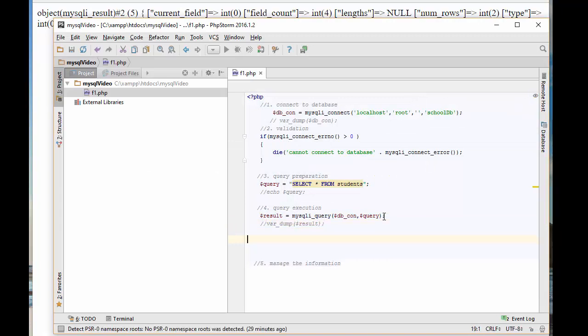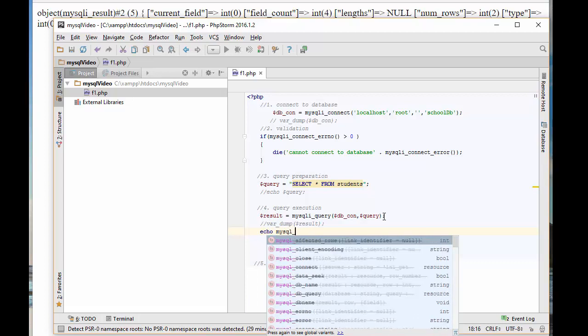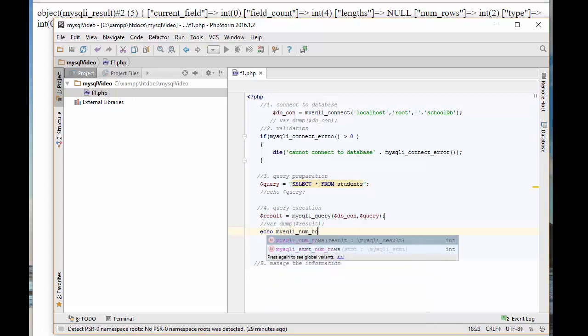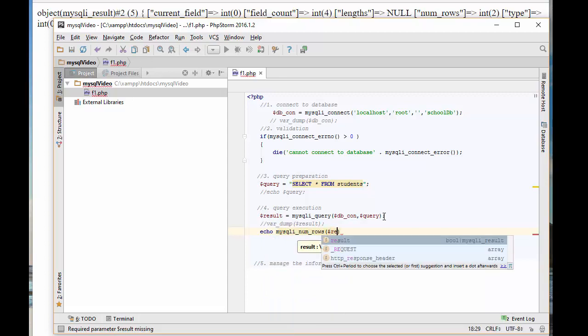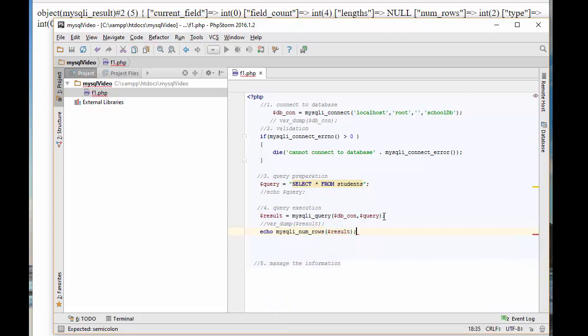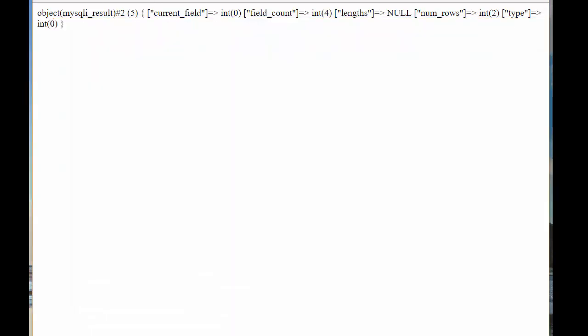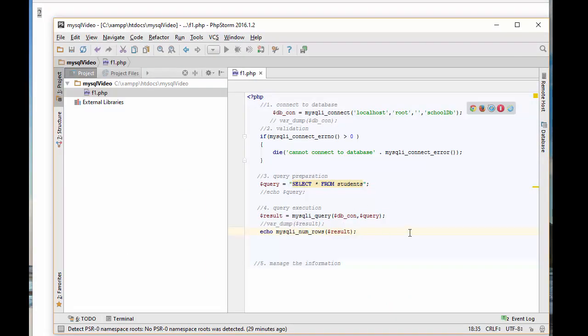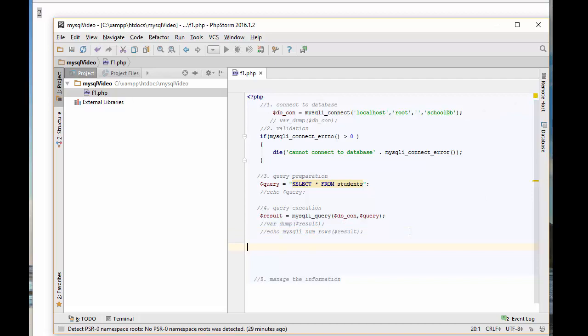Since I did select, if it returns something, if it returns a record, I can know the command was successfully executed and some records are returned. One way to know the number of rows returned is to use another function called mysqli_num_rows, which requires the result. Because the result is pointing to where this information is saved and can go there, count the number of rows and tell me how many rows we have.